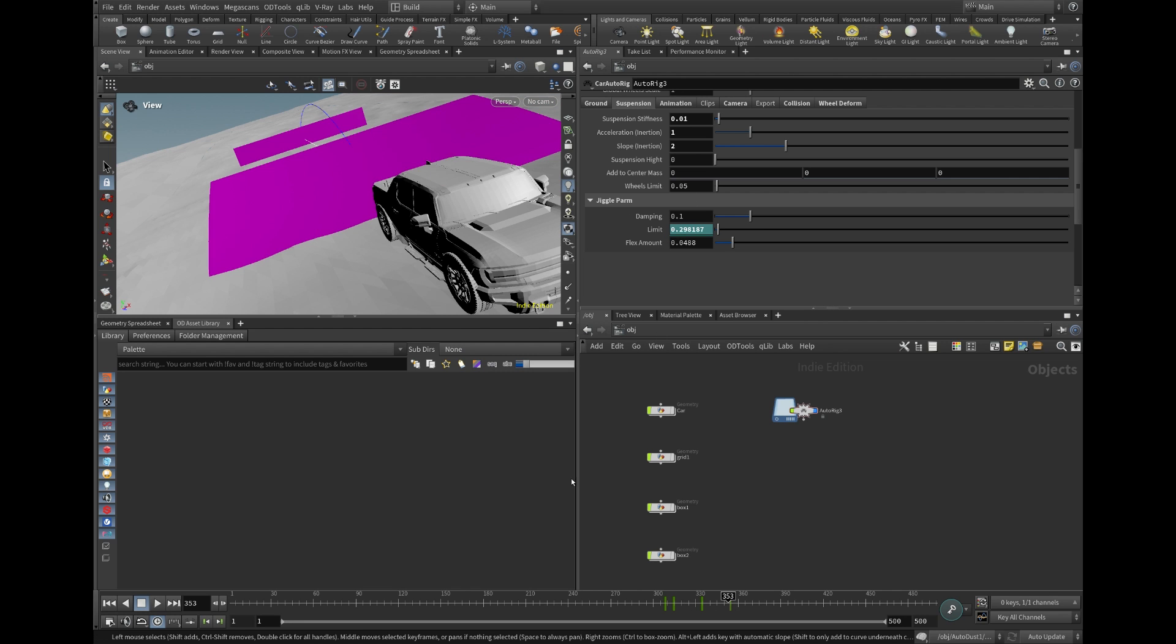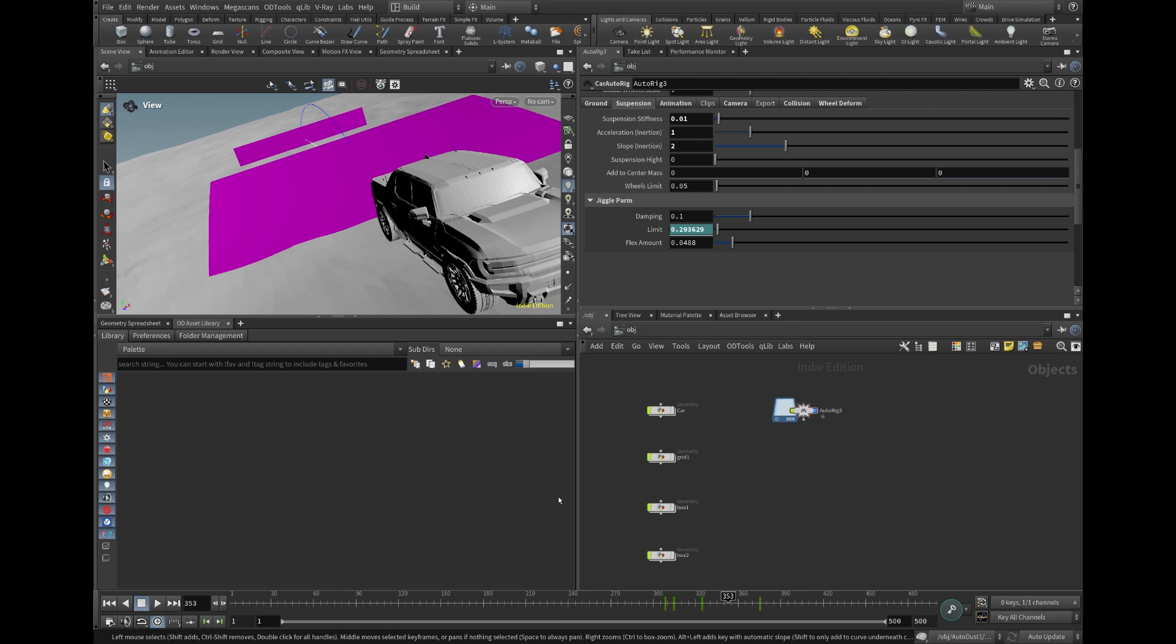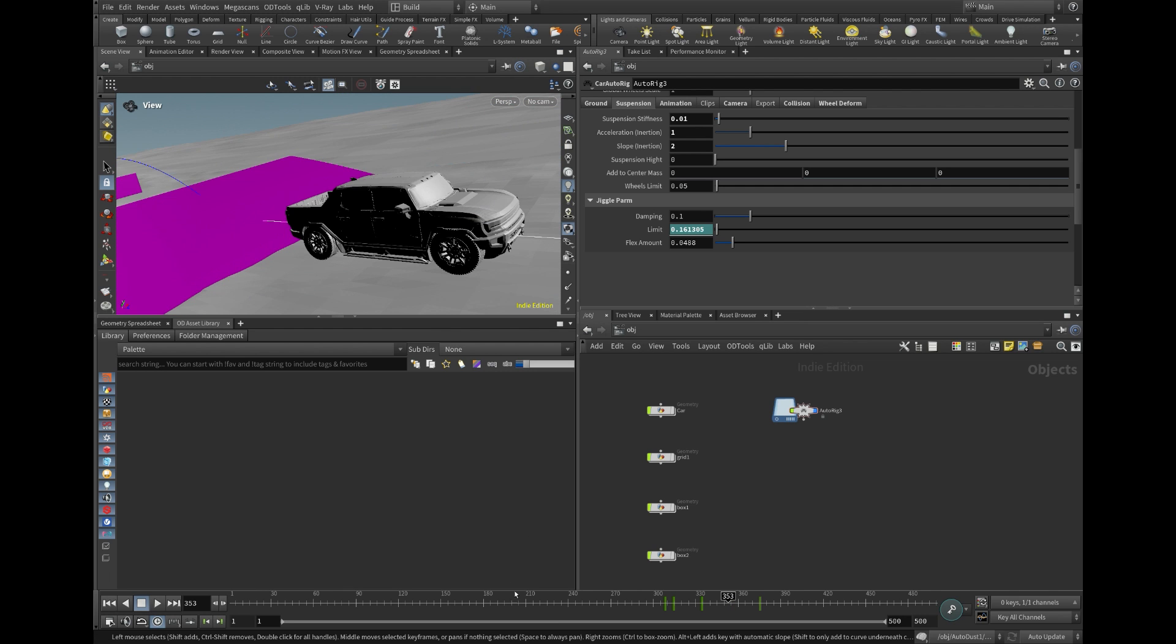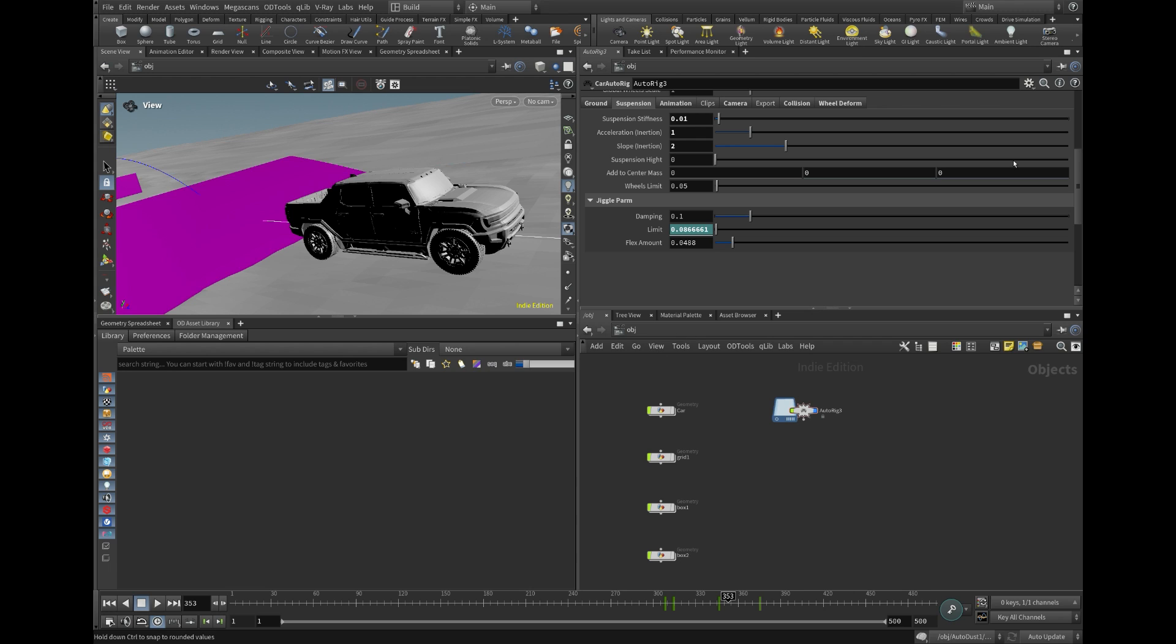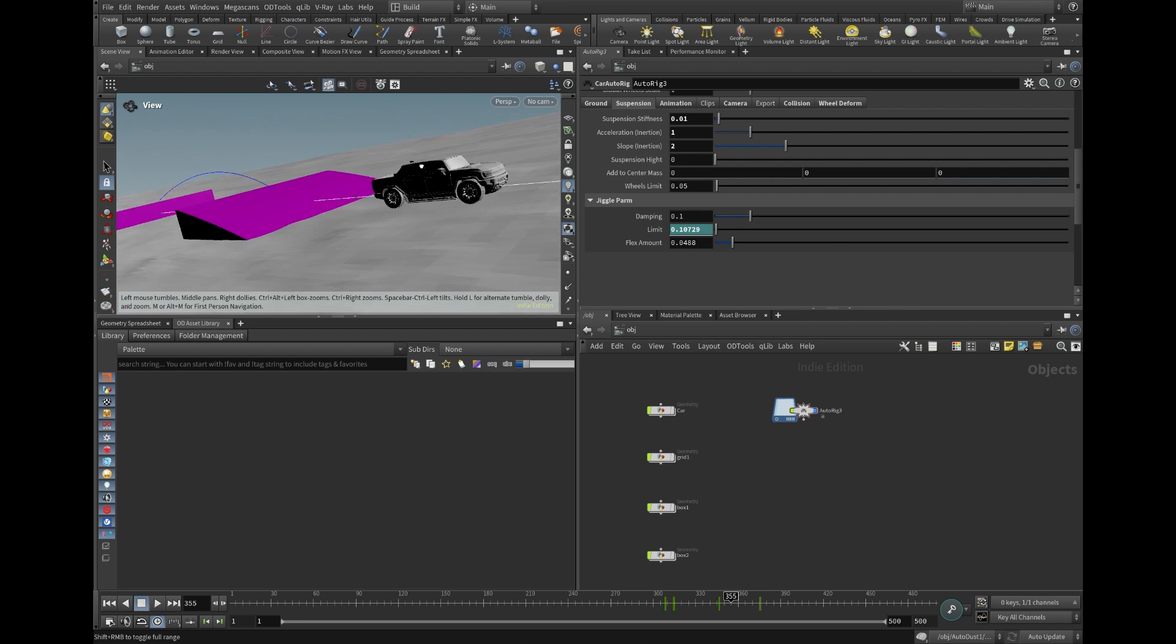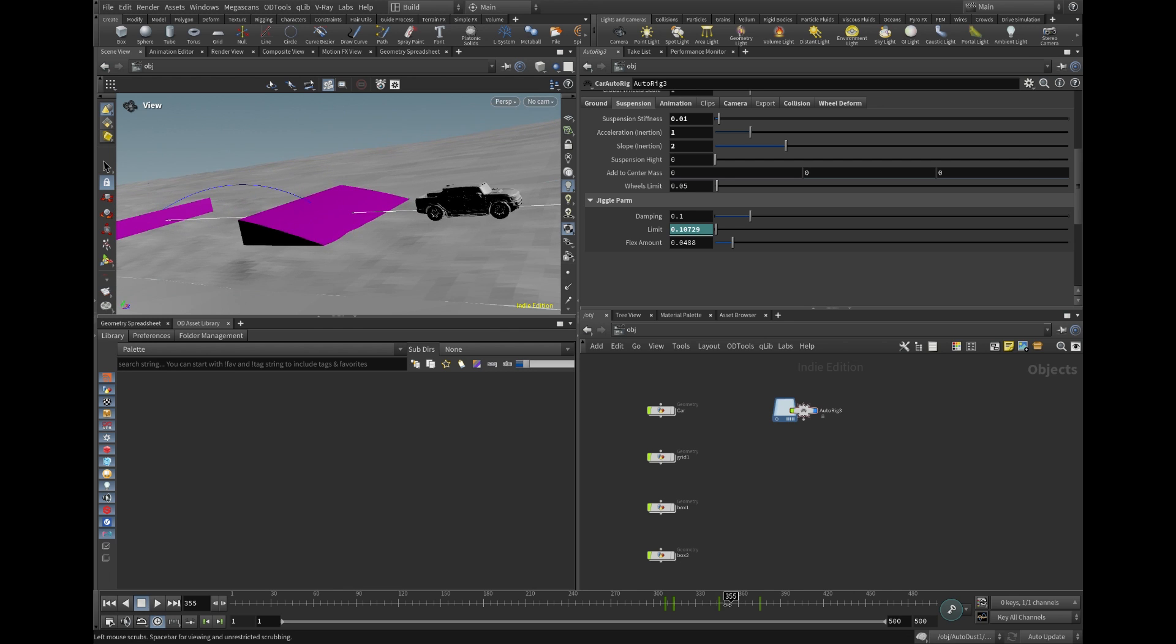If you observe the car's wheels sinking into the body after a jump, the limit setting in the suspension folder can be adjusted. This parameter is designed to restrict the extent of suspension movement. I set up the parameter to animate, ensuring that once the jump concludes, the suspension reverts to its standard setting.